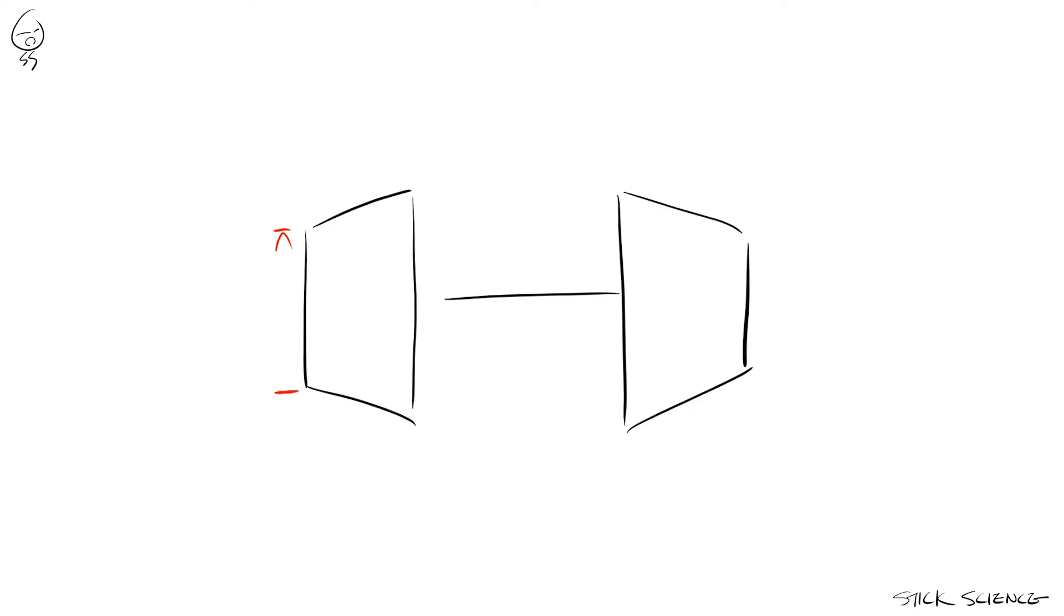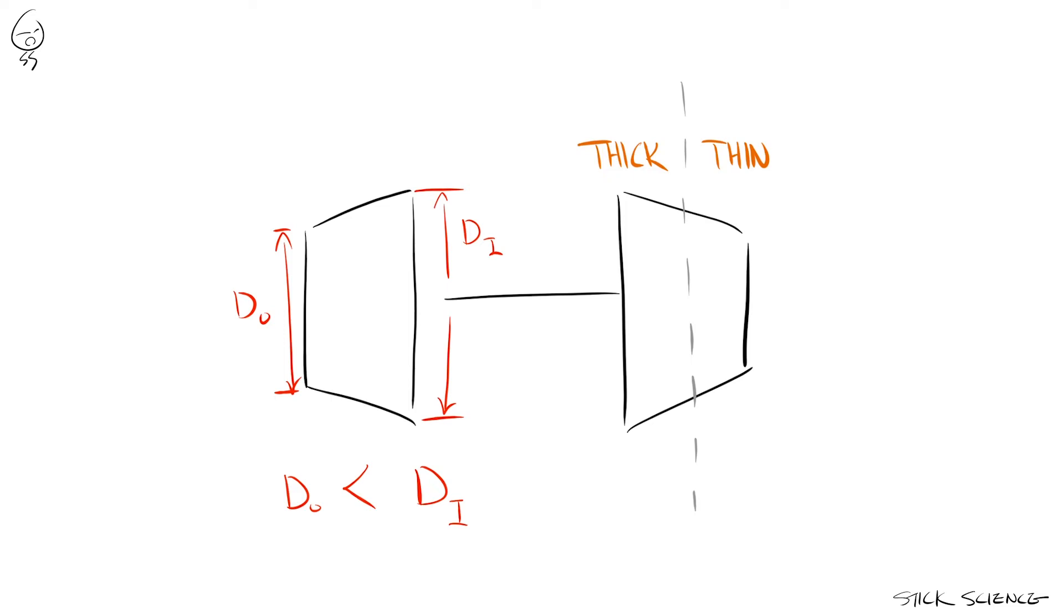So instead, train wheels are tapered toward the outside. In other words, the diameter of the outer part of the wheel is in fact smaller than the inner part.